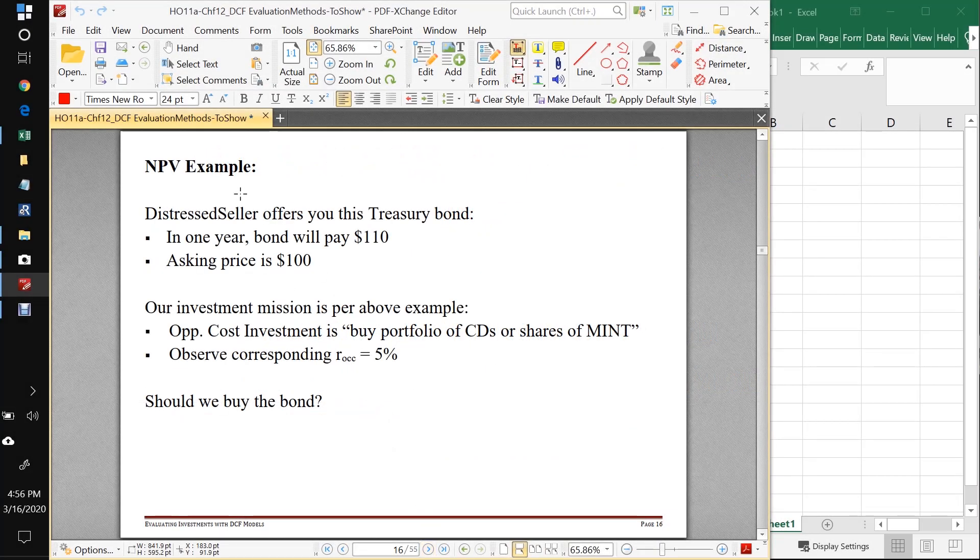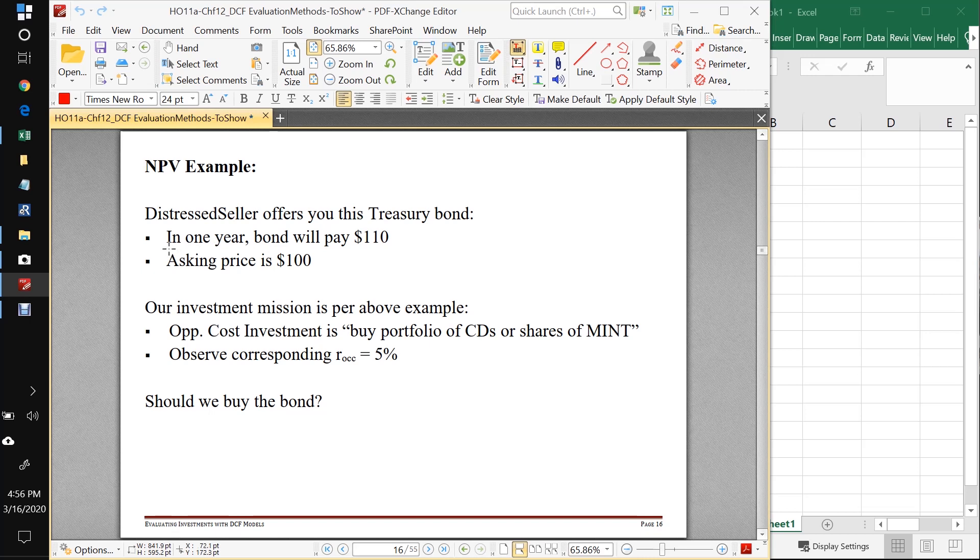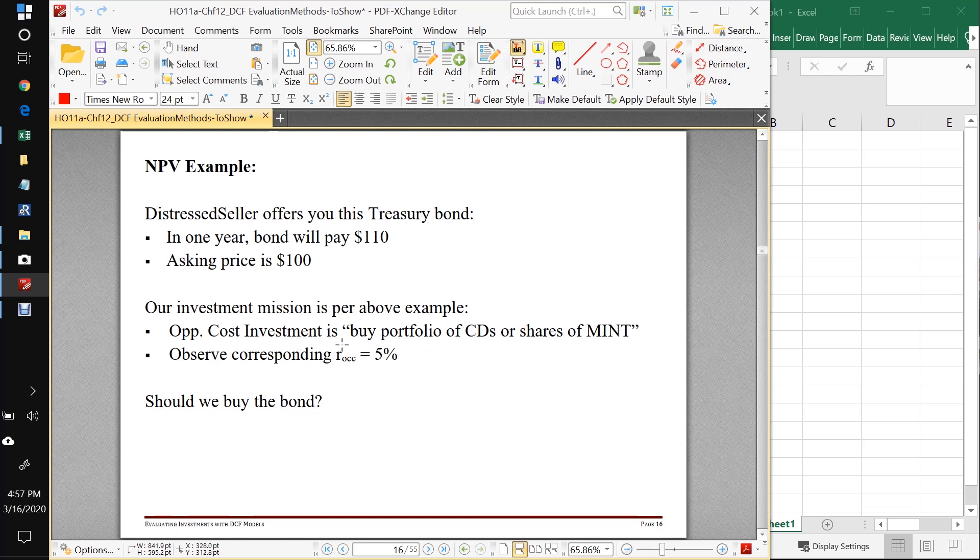So let's do an example. We've got a distressed seller here offering you a treasury bond where the contract says in one year it's going to pay the holder of the bond $110, and the distressed seller is asking you for $100 for this contract.